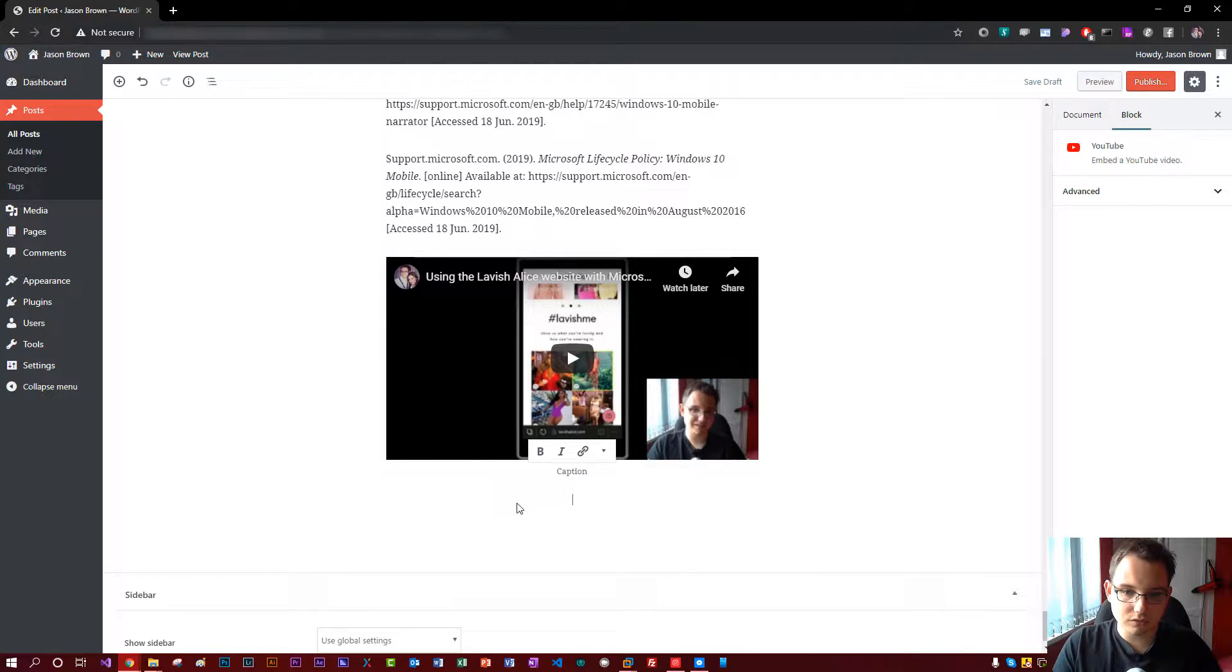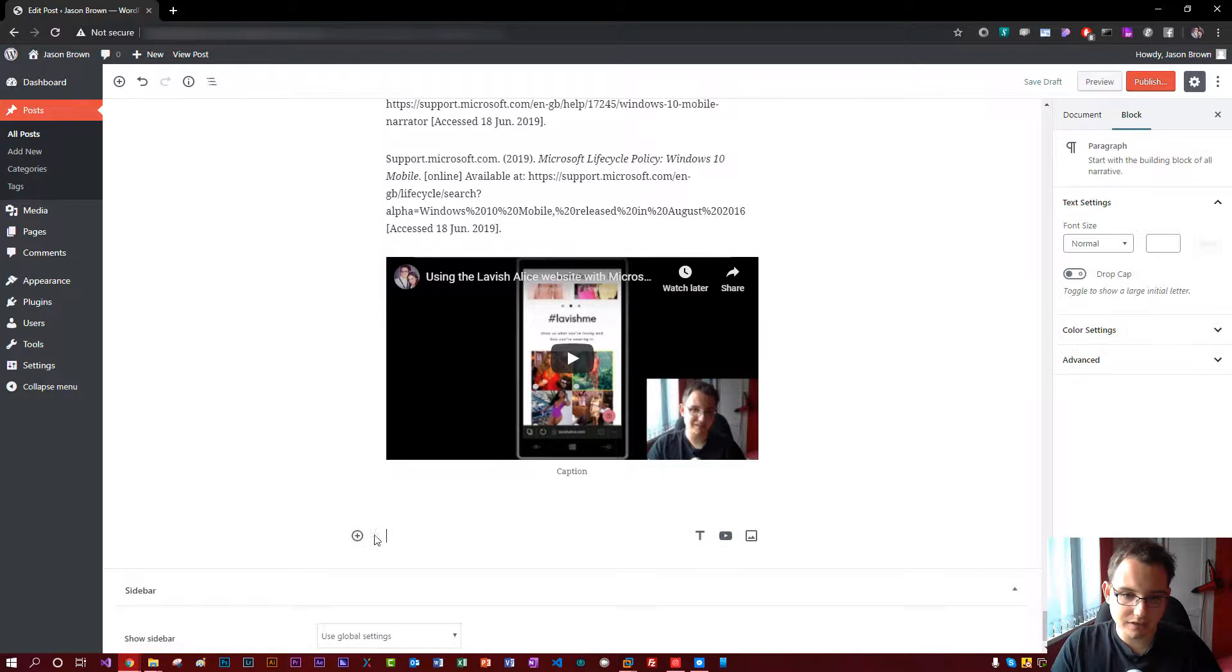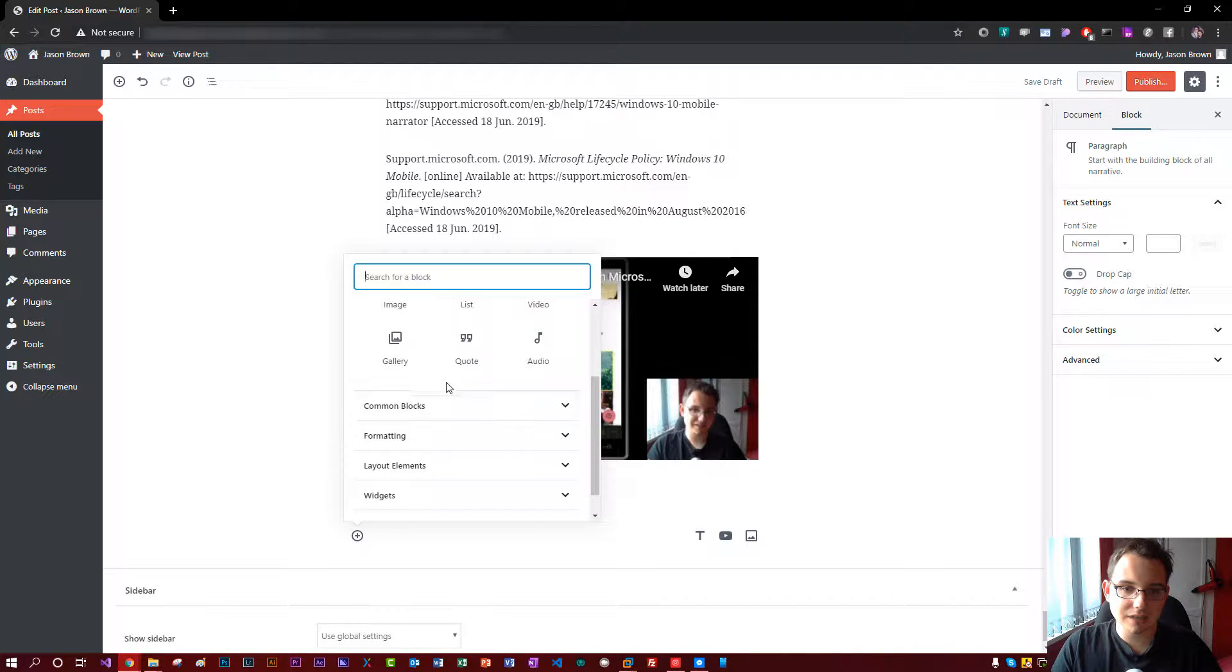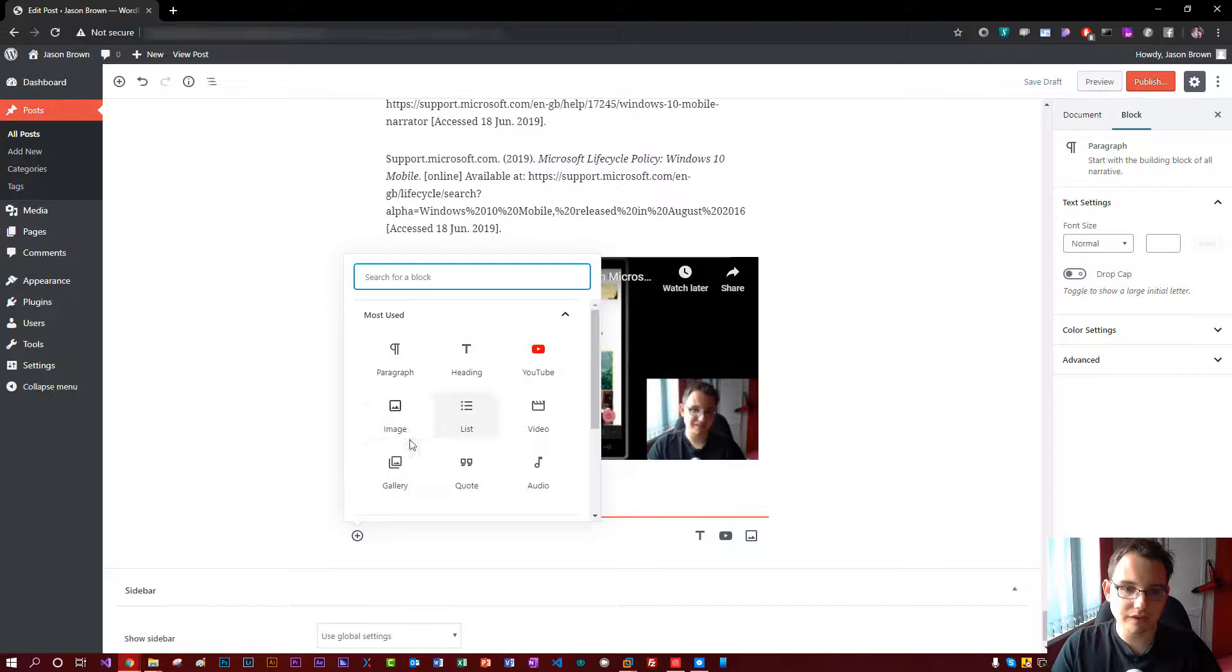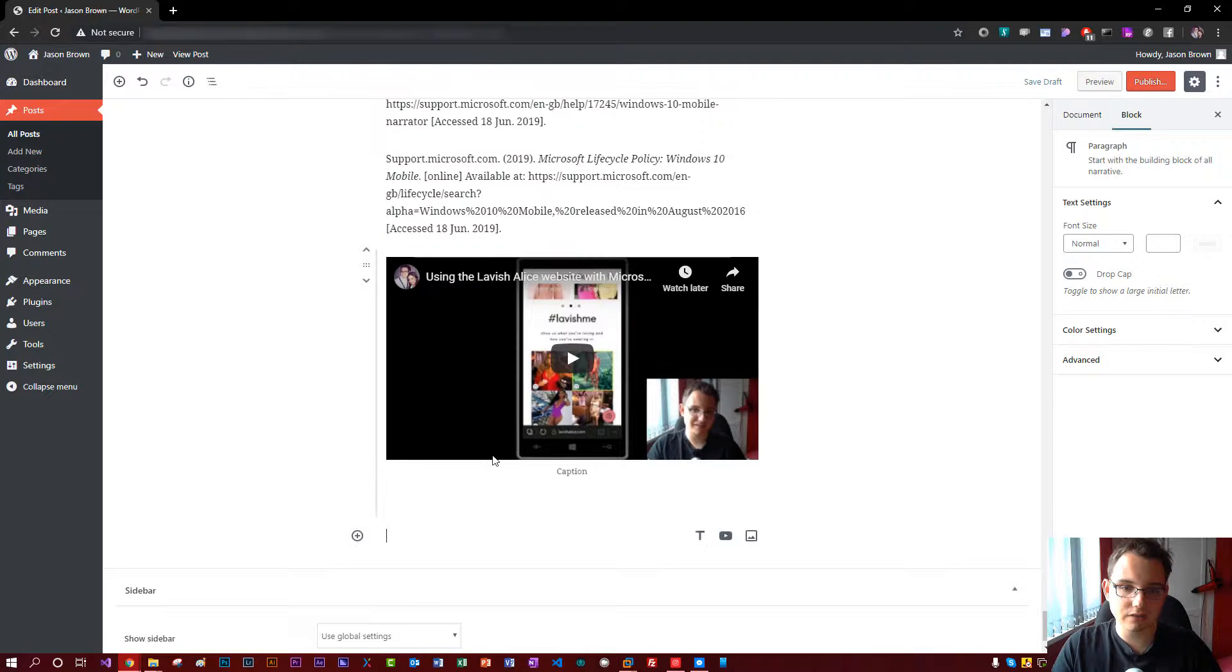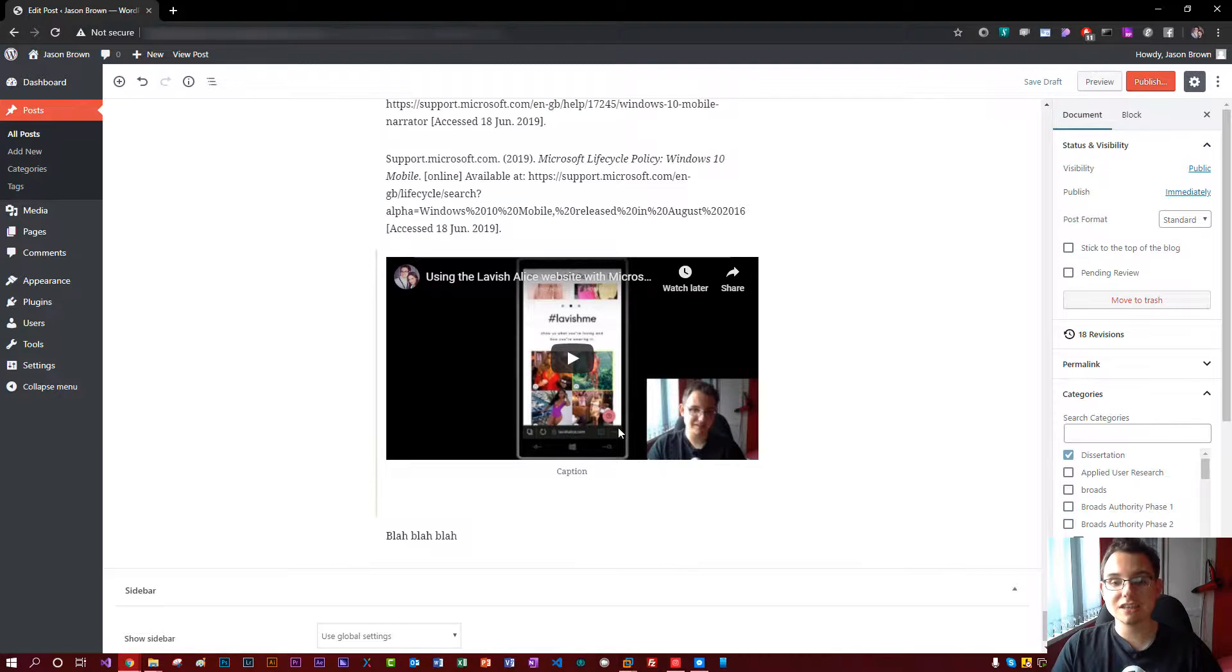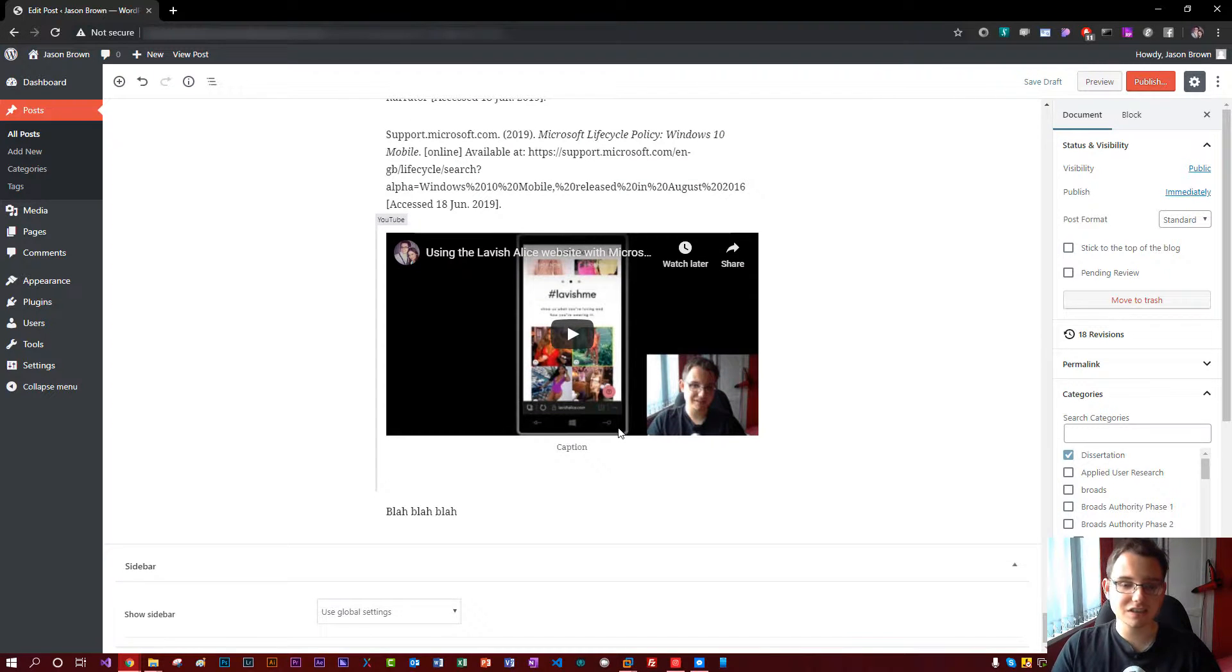And then when I want to move on to the next thing, I can just click off and add another block in here. I can put things in like paragraph text is like blah, blah, blah. Yeah, it's pretty nice and easy to use. I like it. It's nice and straightforward.